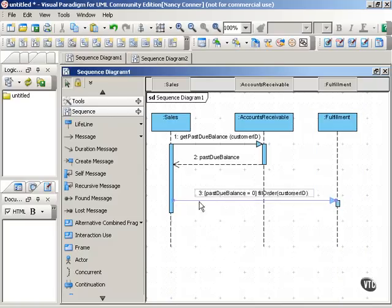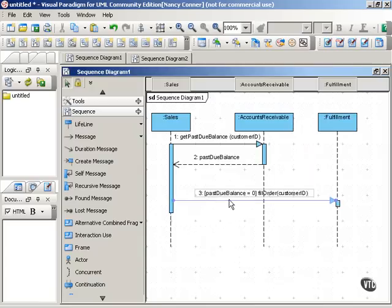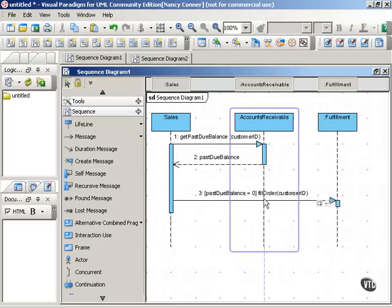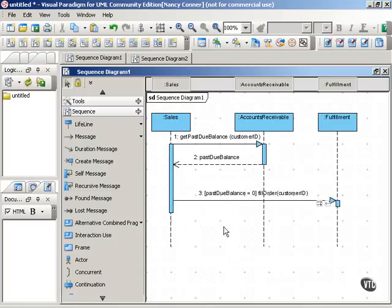So that was the way to do a guard condition in UML1. In these square brackets, if this condition past due balance equals zero were true, then the message would be sent. If this guard condition were not true, then the message would not be sent. And that's a very handy way to do it if there's only one message that you're worried about.